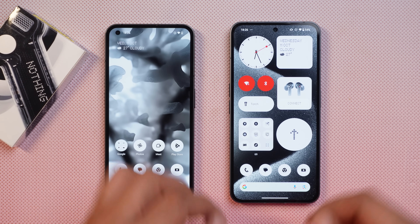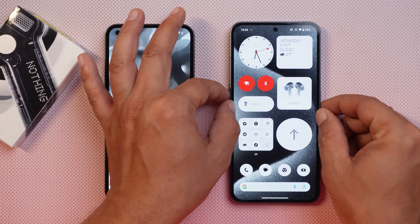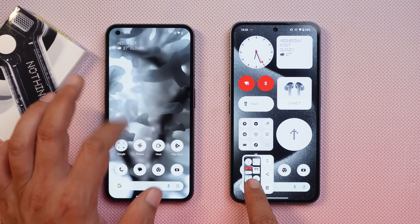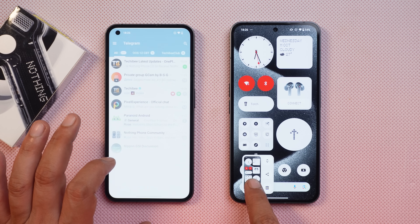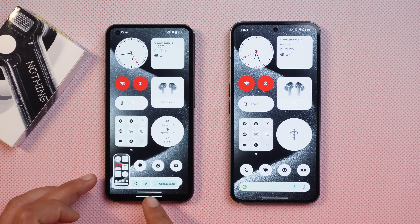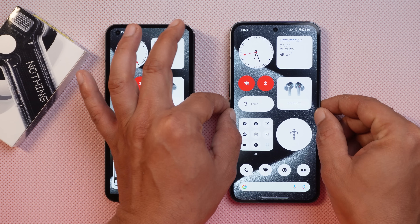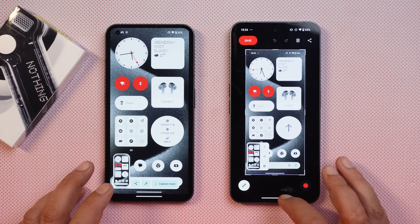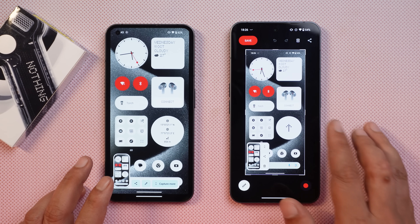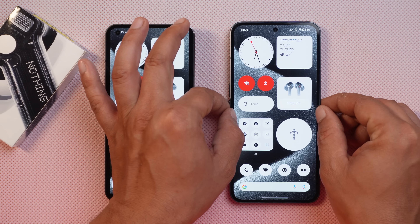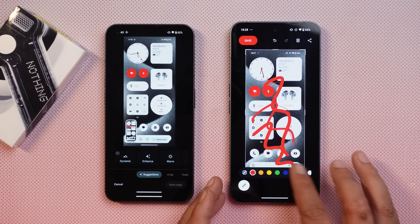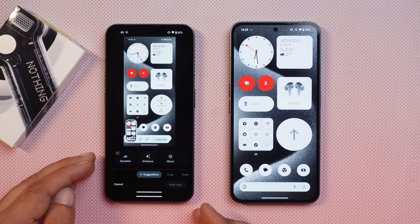They have also introduced a new screenshot editor. When you take a screenshot, you'll see a new preview with a few new add-ons. We now get three options and more advanced editing features directly within the OS, whereas previously the system used to use the Google Photos app for editing.